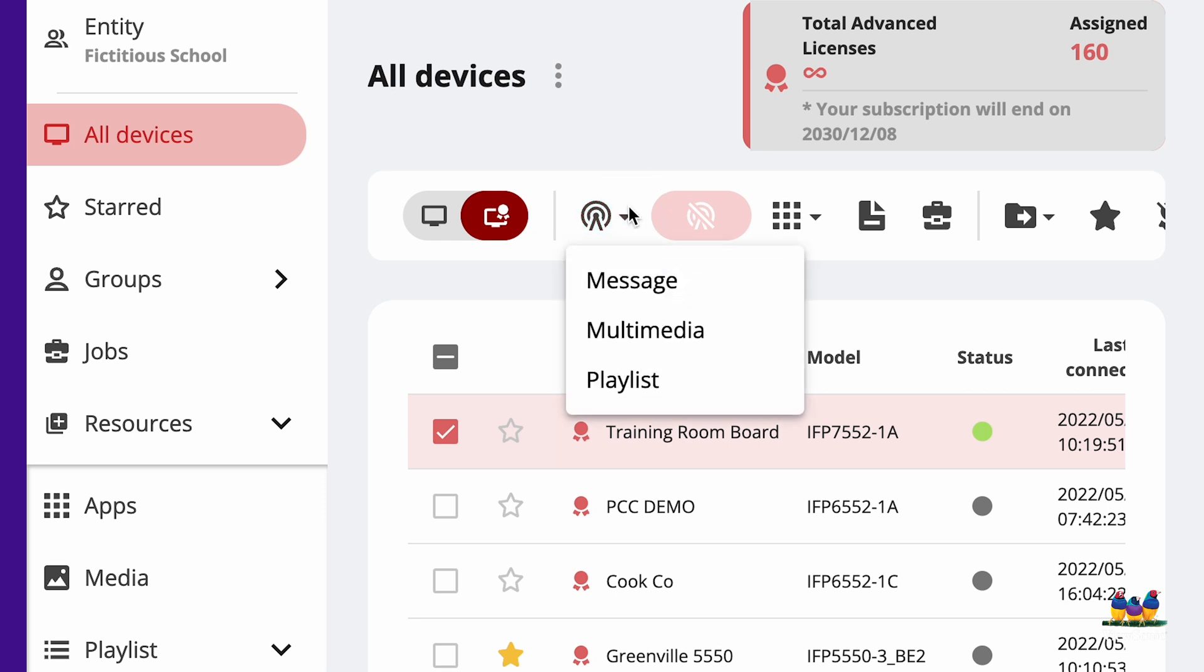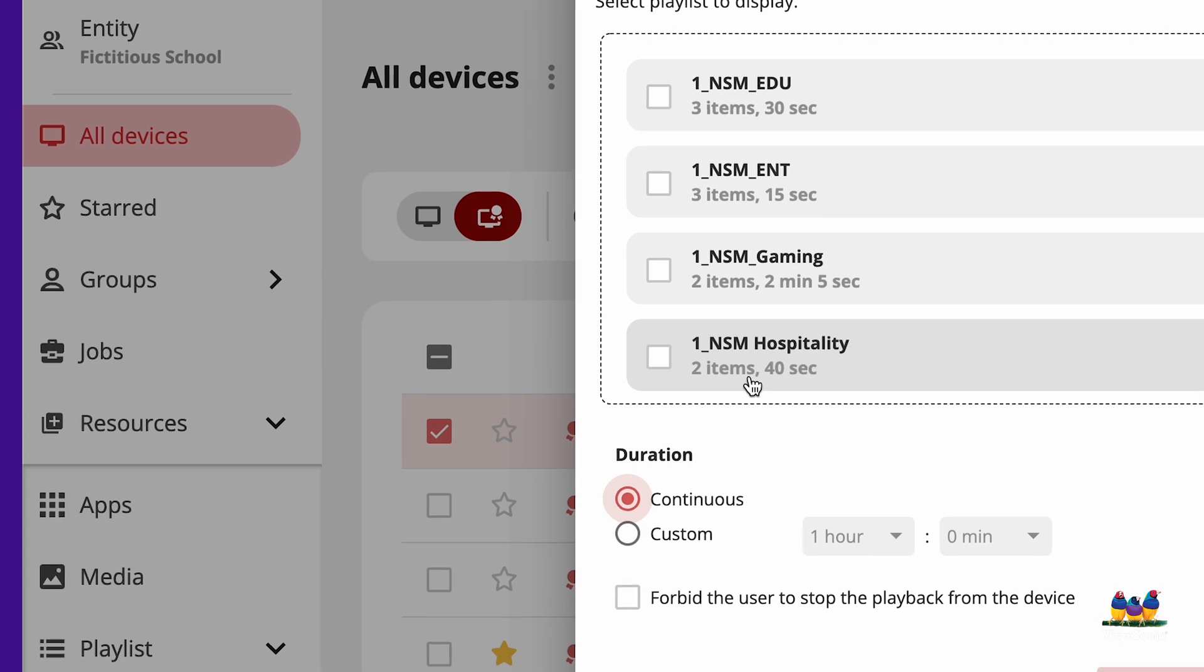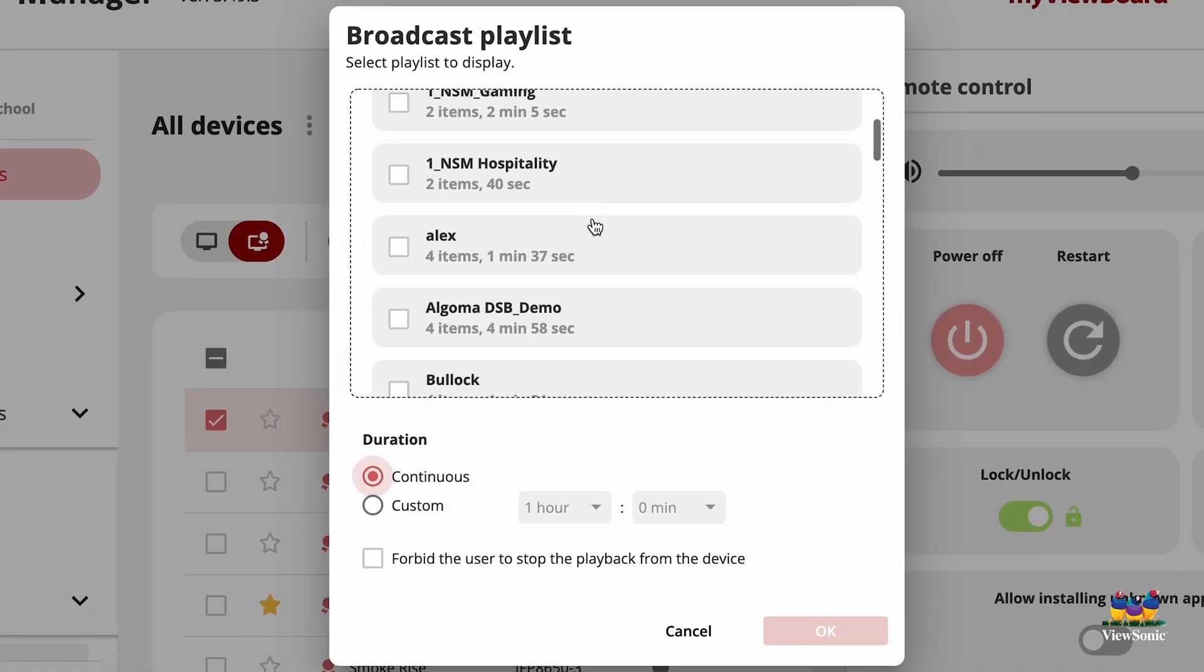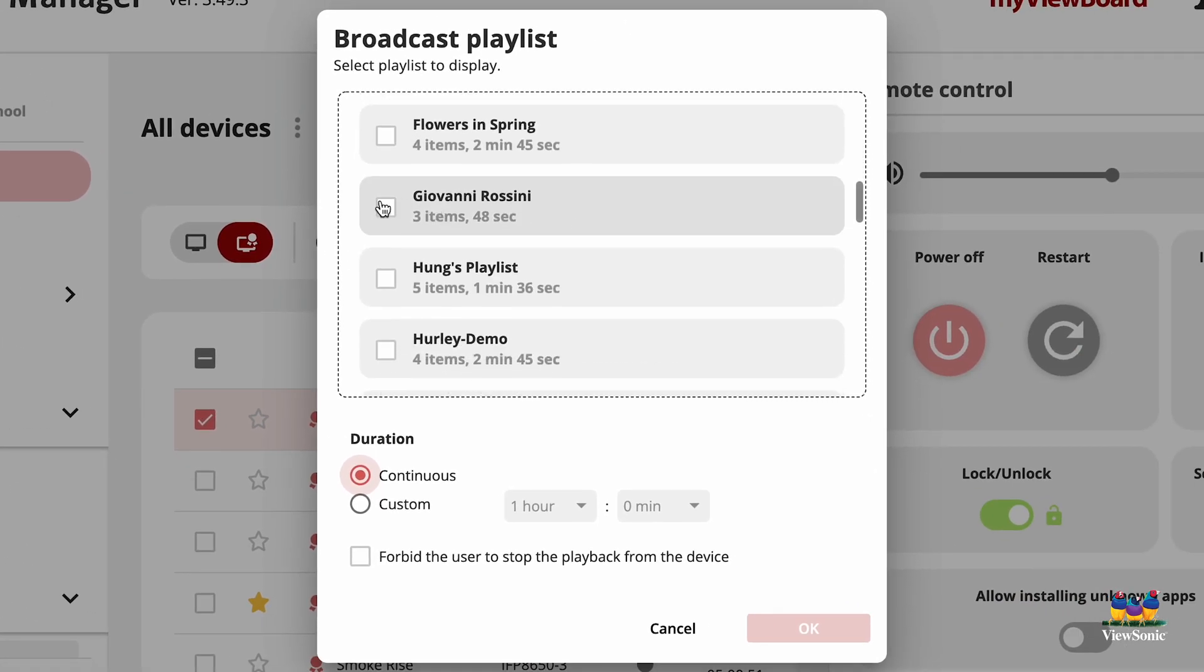Choose Broadcast like you were going to do a message, but this time we're going to choose Playlist. Again, if you choose Multimedia, that's a single file. From there, what we're going to do is we're going to select our playlist. Notice that we can allow this to run continuously, or we can set a custom duration.